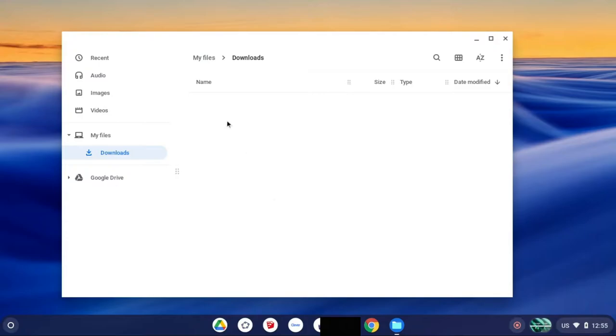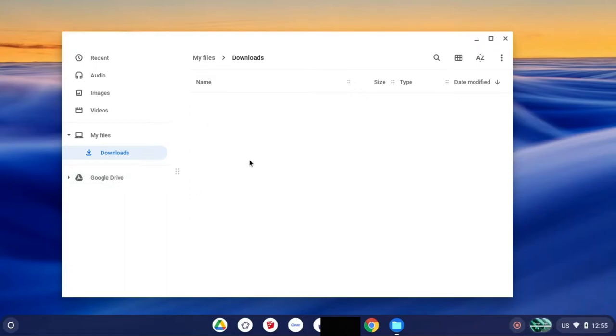And if you want some of these files, you can just copy and paste them or drag them over to your Google Drive so you have those over there. Then you can exit that.